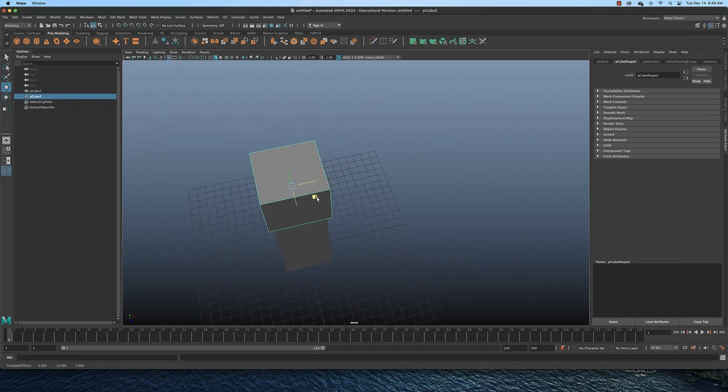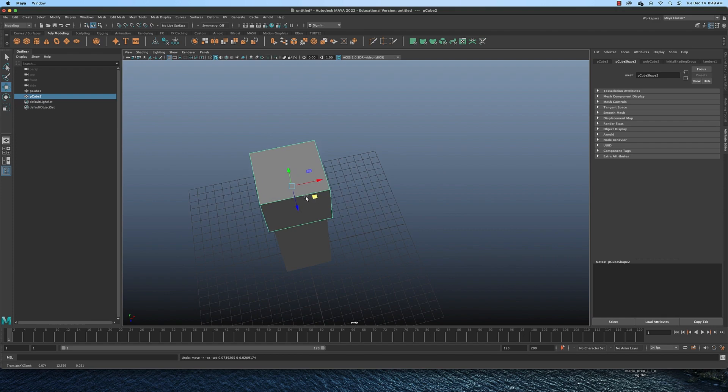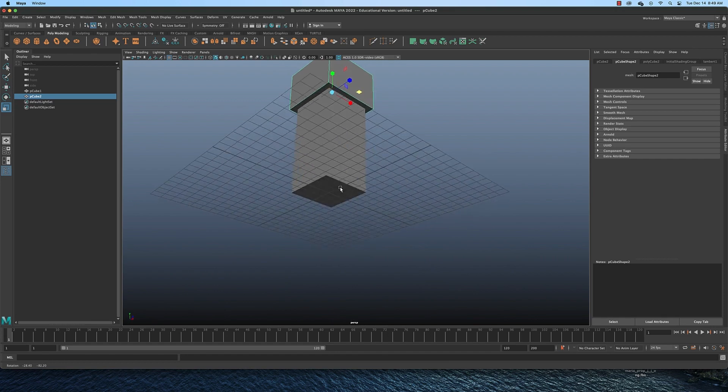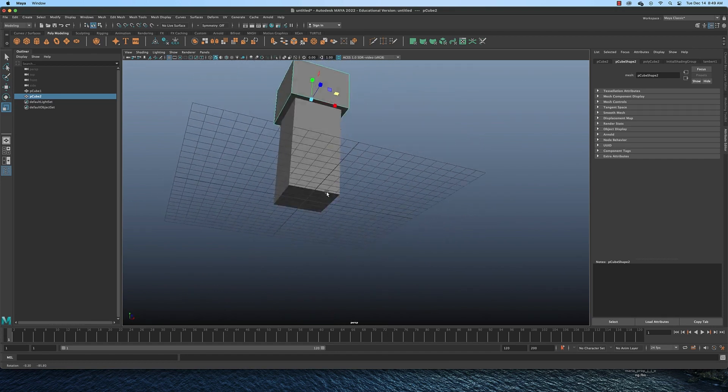And I think I'm going to scale it out in these two axes just a little bit more so it overhangs some.